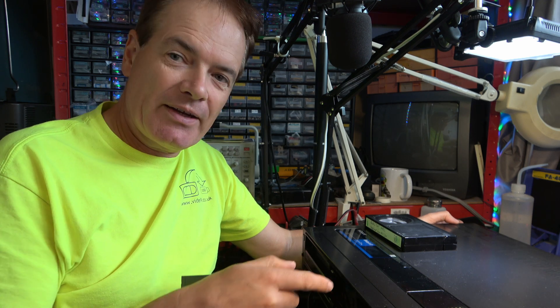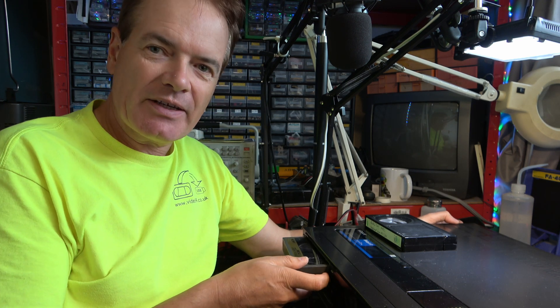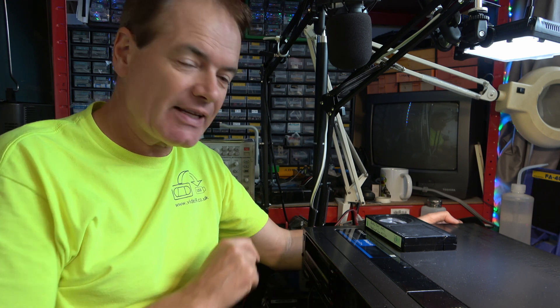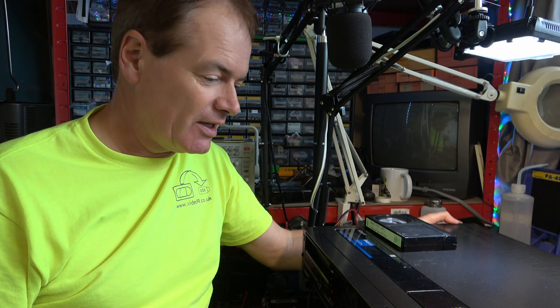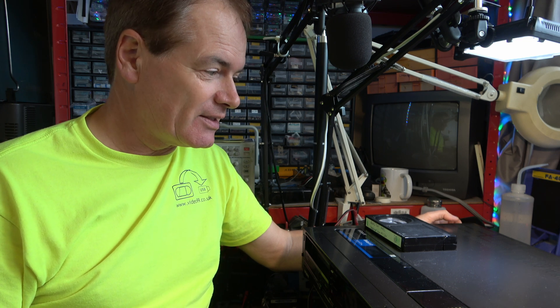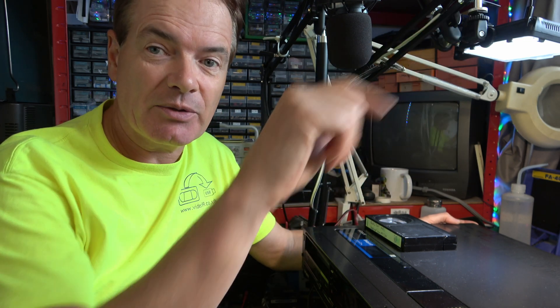Recently I repaired this beautiful Super Beta High Band NTSC SL HF900 Betamax video recorder. It's a fantastic piece of kit and I'm really looking forward to getting this set up in my studio. It's presently in my workshop connected to a transformer.